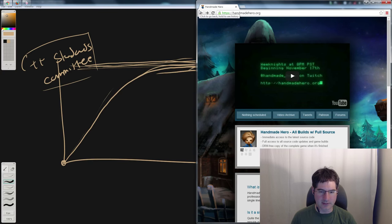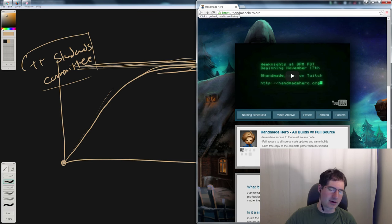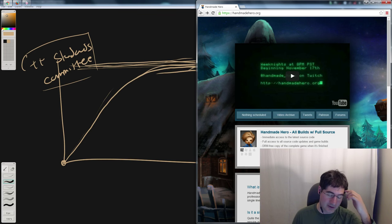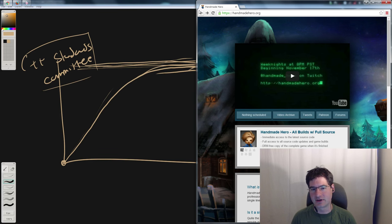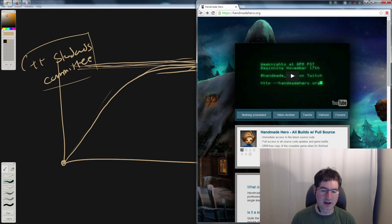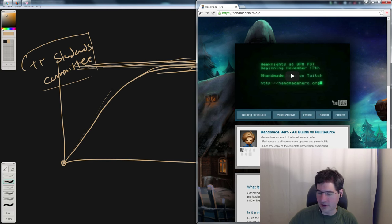Hello everybody and welcome to Handmade Hero, the show where we formerly coded a complete game live on stream and hopefully will continue to code a complete game live on stream. But I am on RSI break right now, so while the hands are healing, we're still hanging out. We've been basically taking questions where I can see if there's people who have stuff they would like me to cover while we're on break.